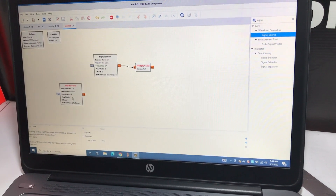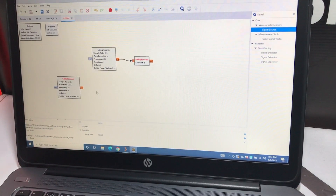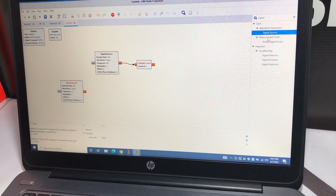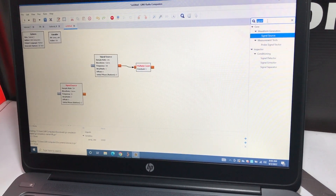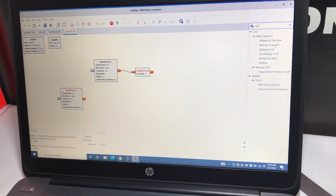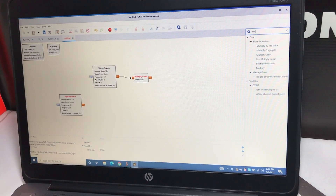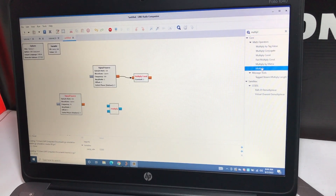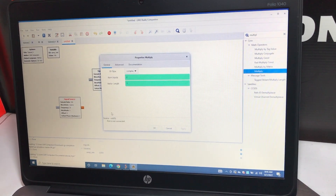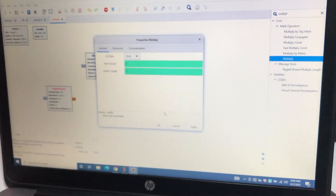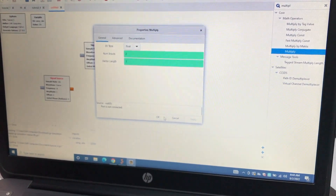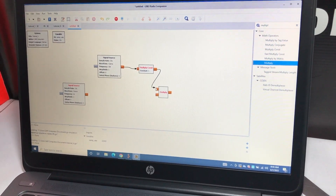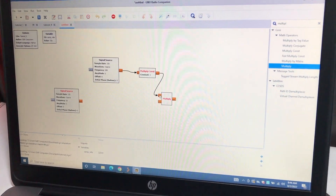All the factors inside the parentheses are now multiplied together. Let's get the Multiply operation block — this is essentially the modulation step. There are two outputs and we change the type to float. Apply. Now we have to feed this output according to our equation and connect the output to the next stage.